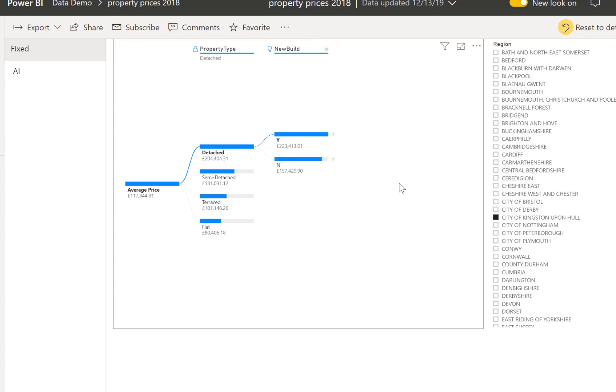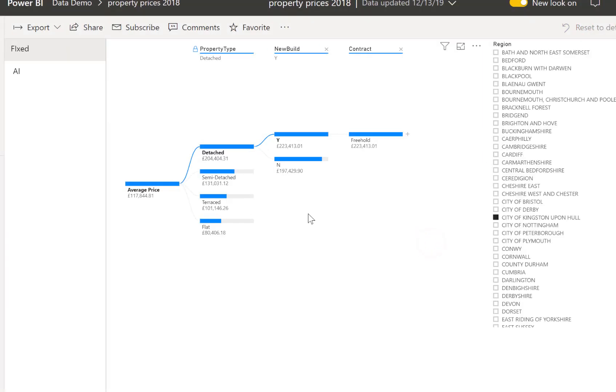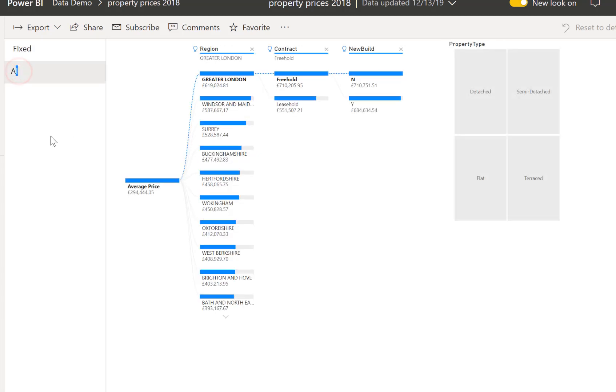So I can change it. If I click reset to default it will take me back. There was a filter in there already so it's kept the filter and it's put back in the columns as part of the default.